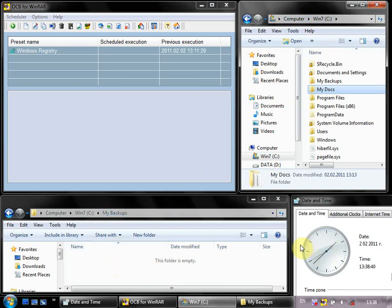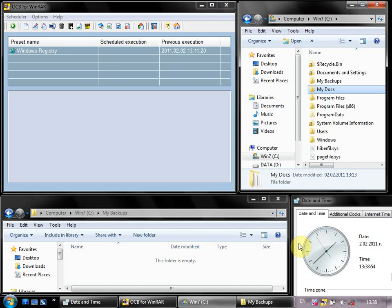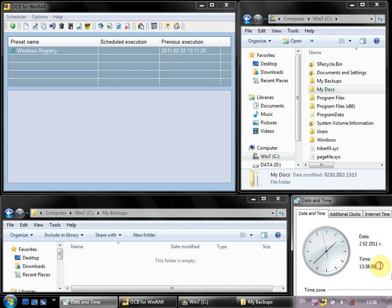I also have a clock here so you can see that everything happens in real time and it is really quick and simple to backup files with this software. Now we have zero seconds here and I start.